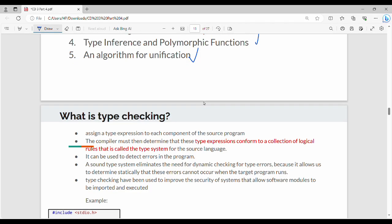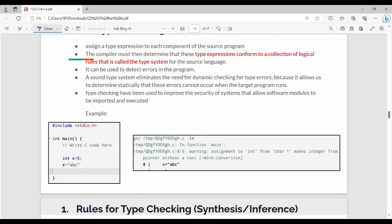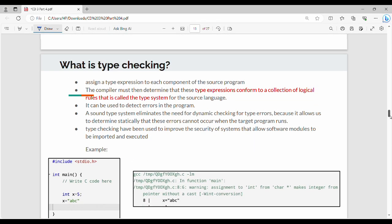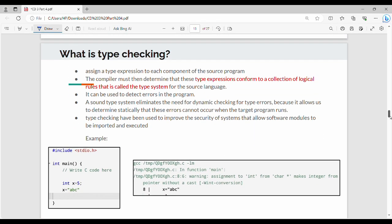In this video, we will talk about type checking. We will talk about type checking with a main example and cover the key points.